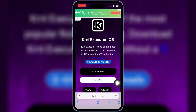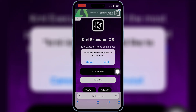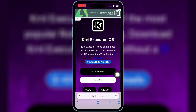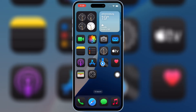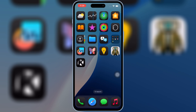Then simply hit on Direct Install and then hit Install to install the latest updated version v2.697 of KRNL Executor in your iPhone or iPad. And if you need the KRNL Executor v2.697 IPA file, I will add the link in the description.